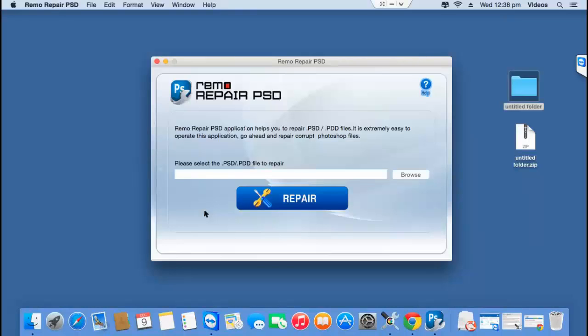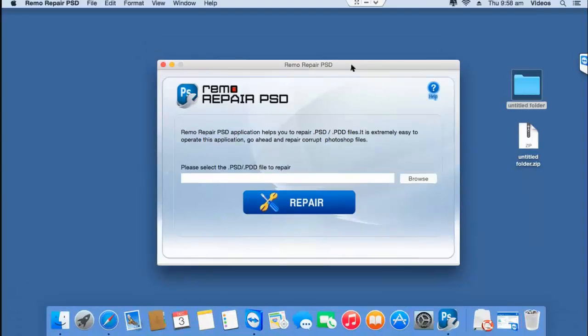Hi everyone, in this video I will be showing you how to repair accidentally corrupted Photoshop files on your macOS with the help of a software that is designed to repair corrupted or even damaged PSD files.